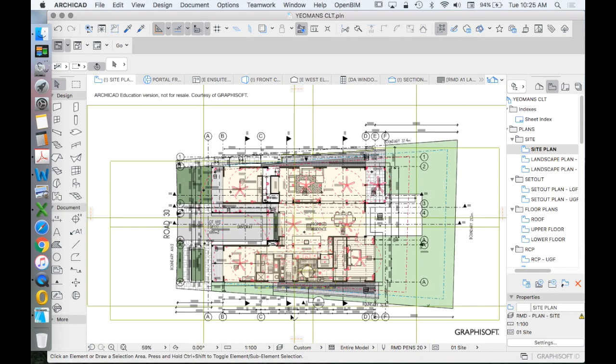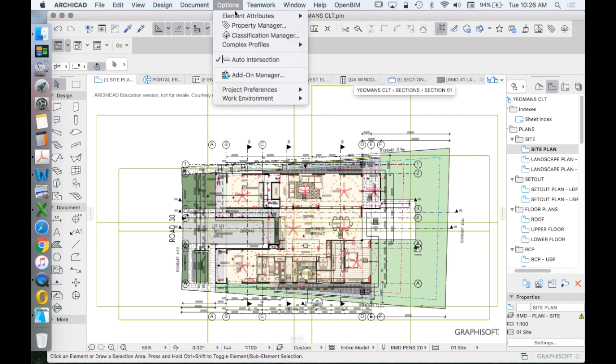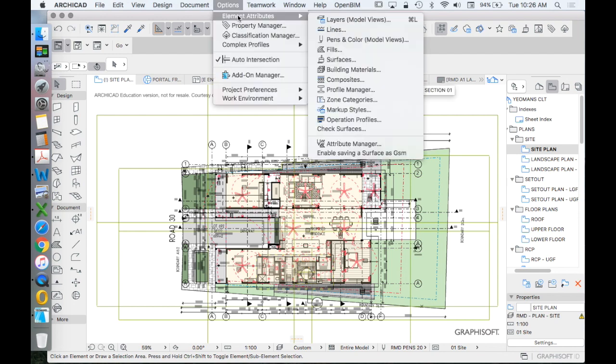How do we manage these layers and therefore layer combinations which create our saved views? We find layer settings under options, element attributes, layers.